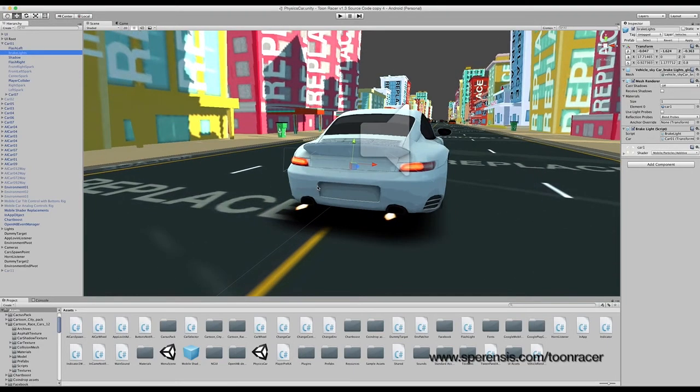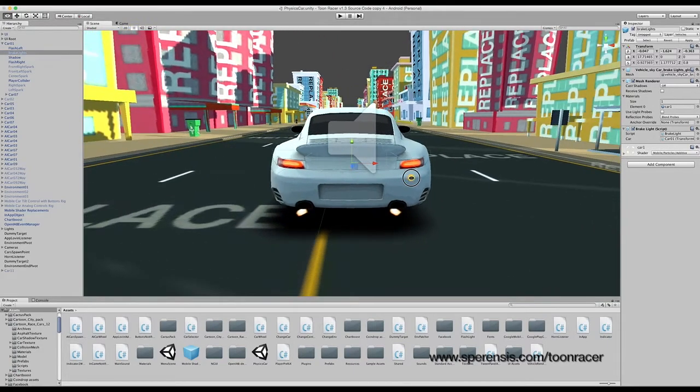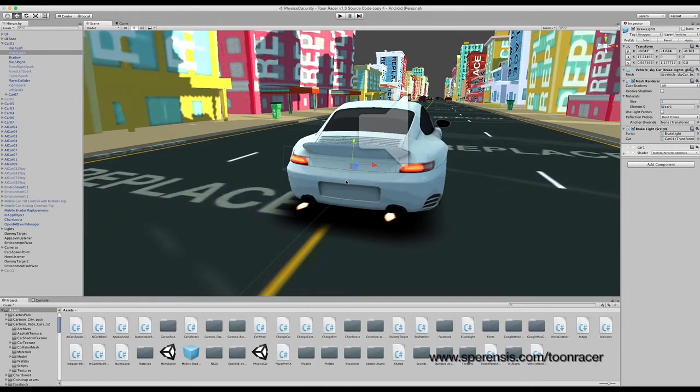To begin with, brake lights are quite self-explanatory. These are the lights which are enabled when the brake button is pressed.